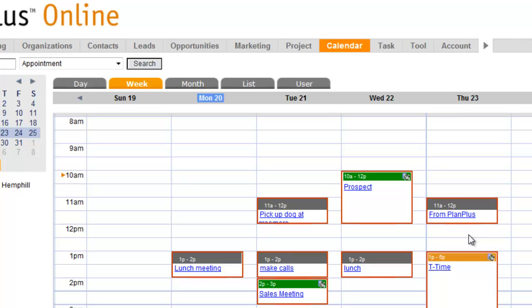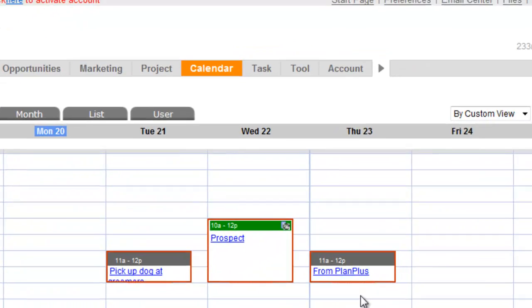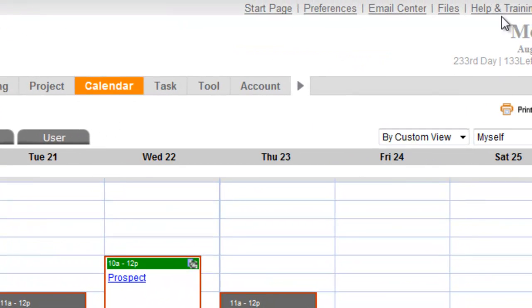So good luck with that calendar sync. If you have any questions, certainly contact our technical support by going to the help and training link and submitting a case up there if you have any questions or have any problems with this feature.